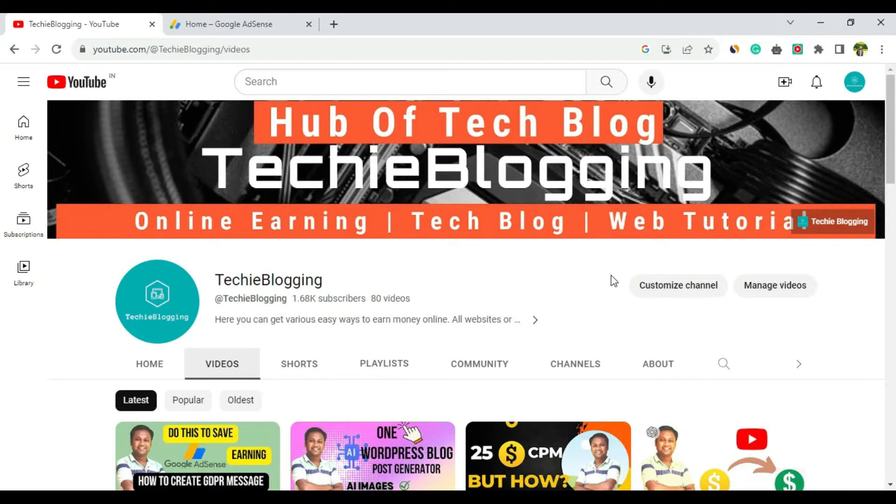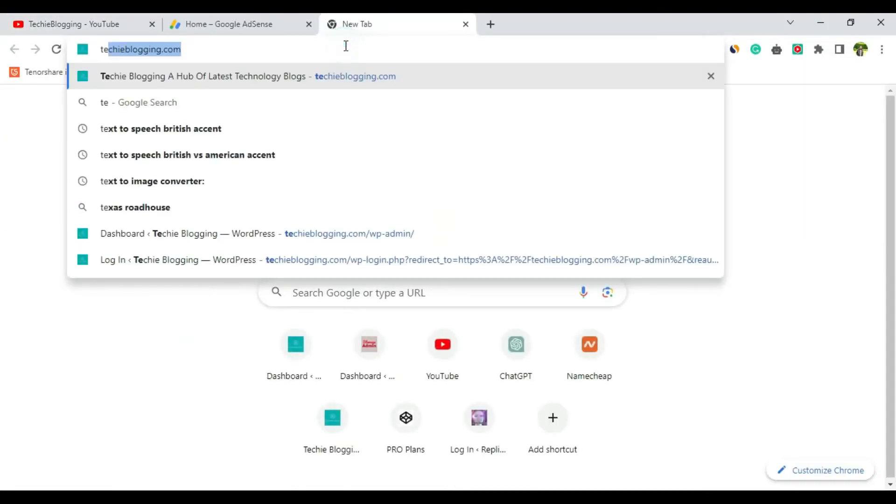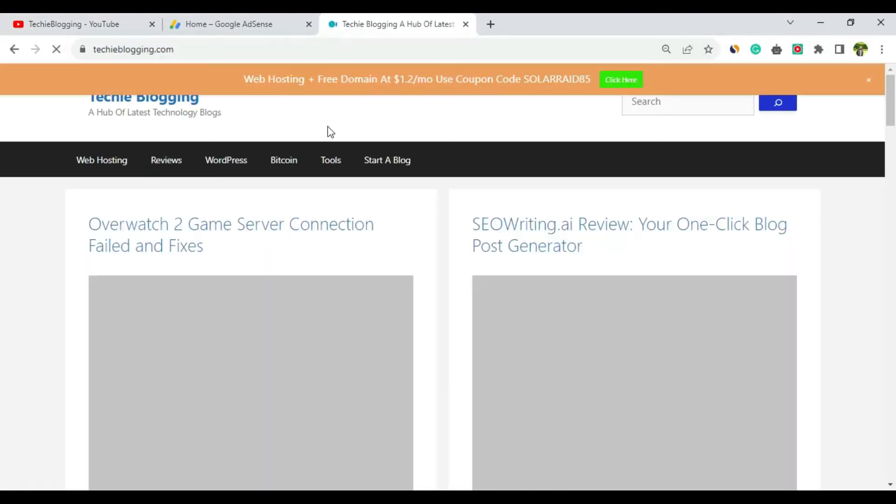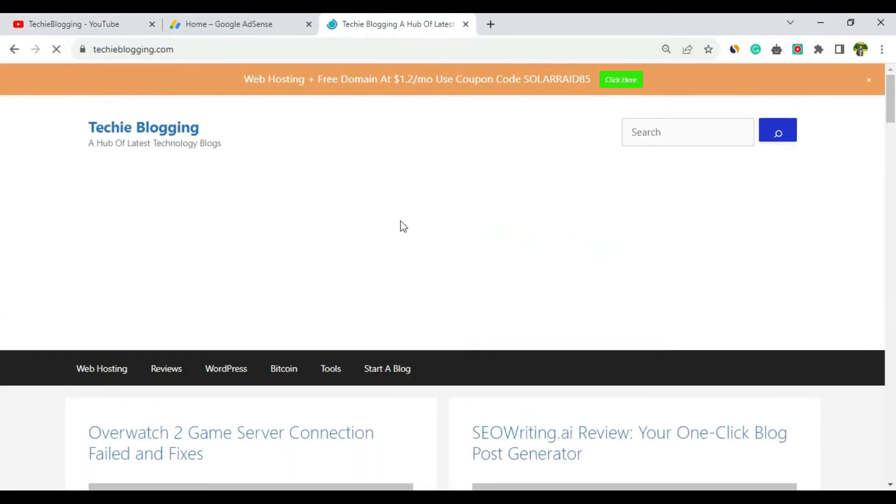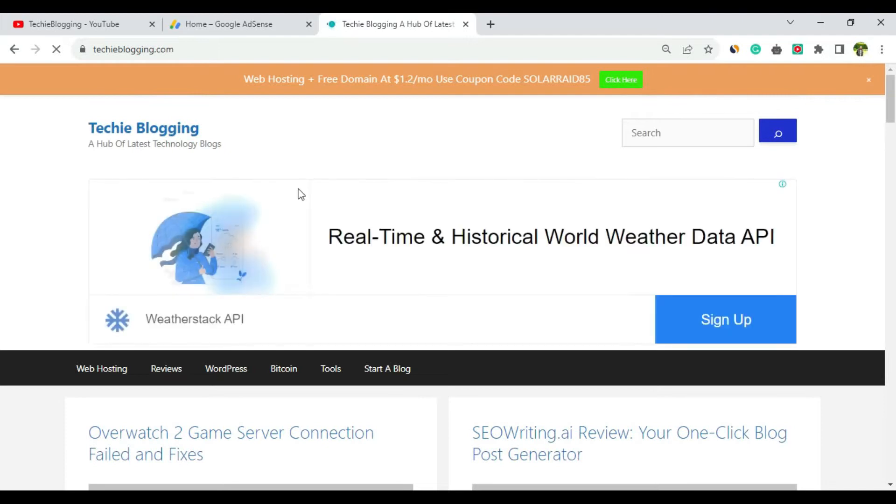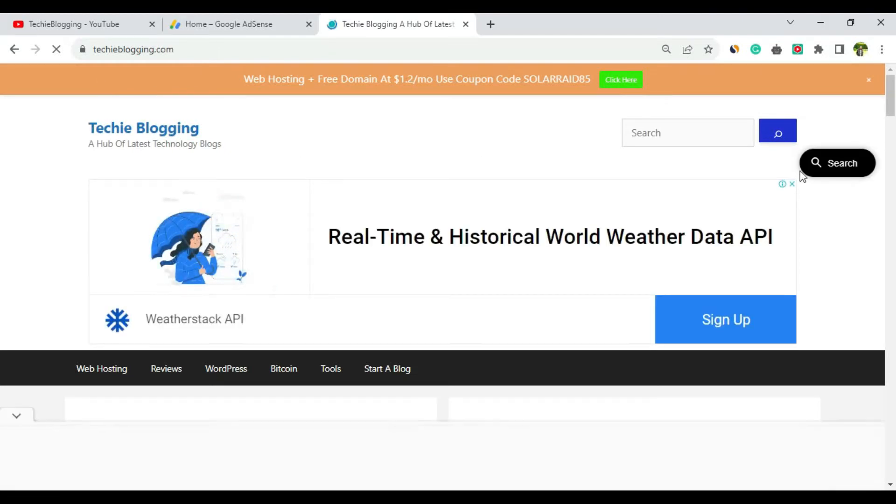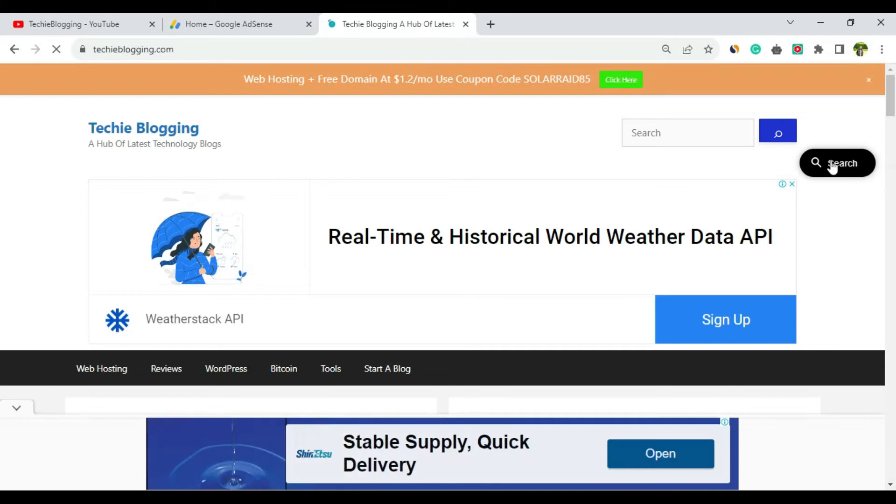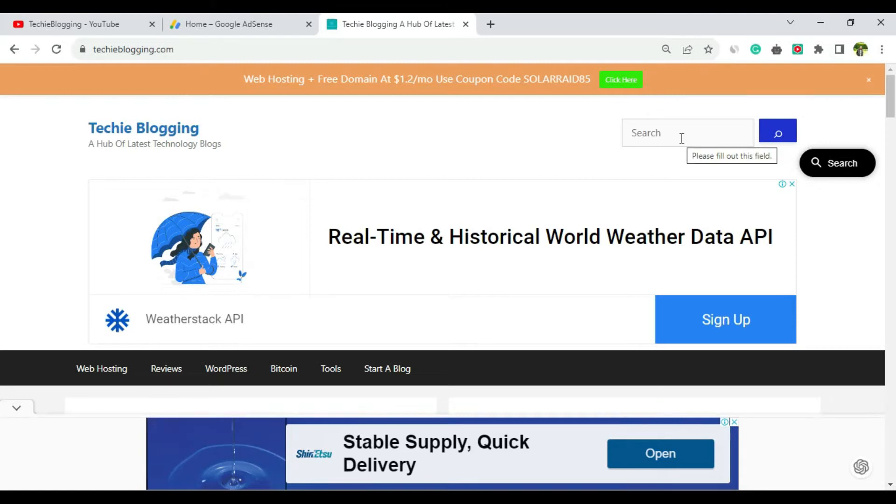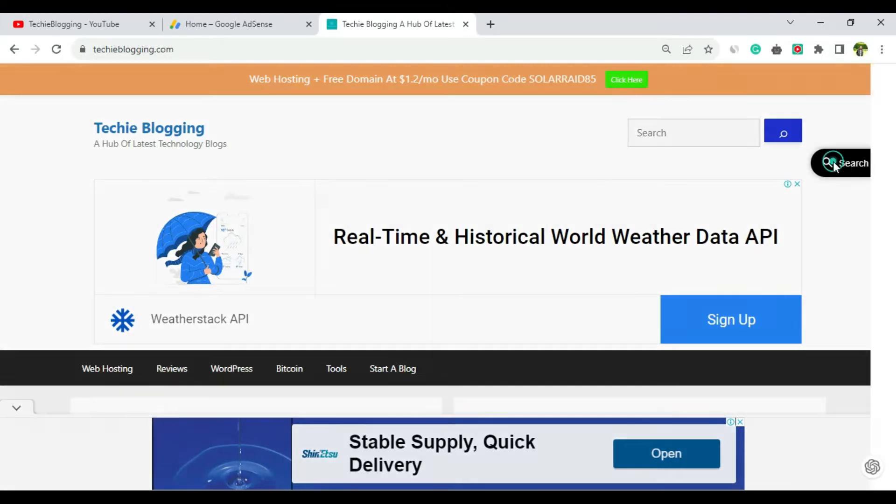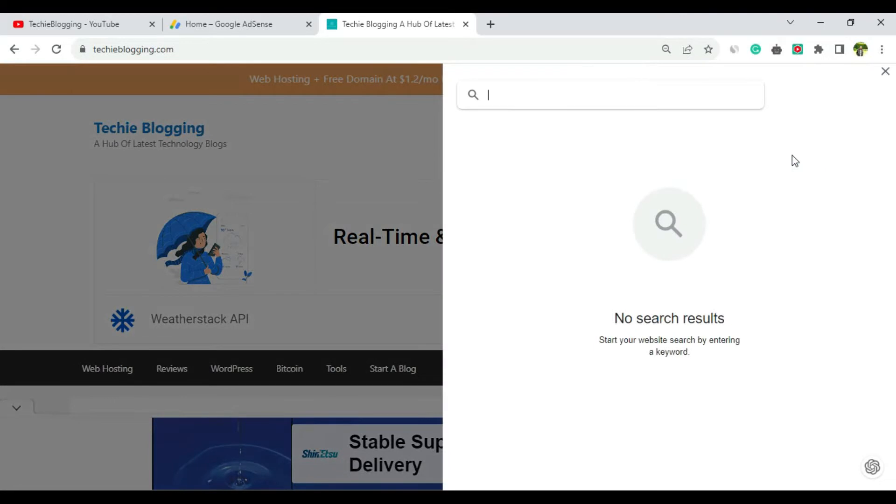Let me show you, and then we'll go to the AdSense page and see how to enable it. This is my website, techieblogging.com, and here you can see a search bar. This search bar is because of AdSense - I've integrated it in my website. This is an additional search bar, and once users click on it, they can type a keyword.